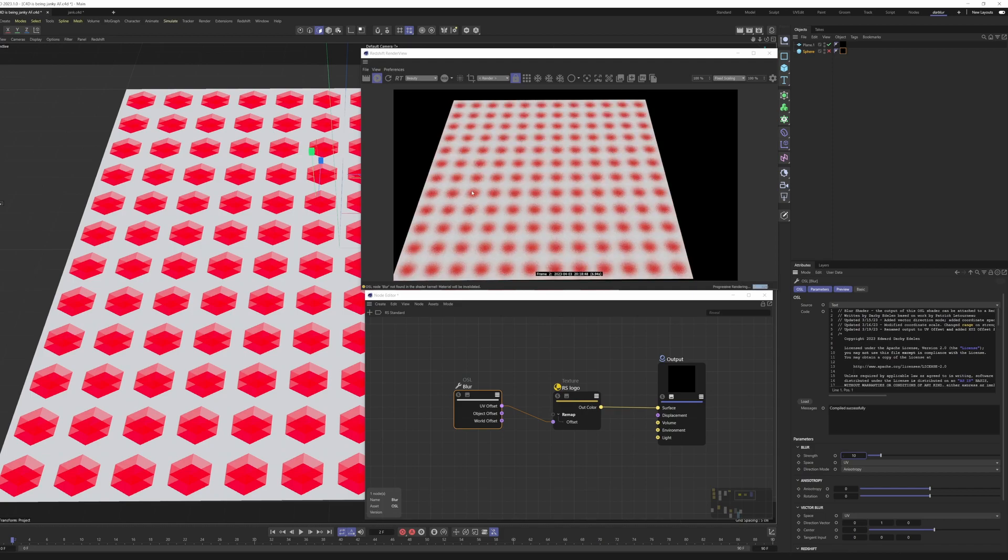So if you were to have an object where the texel density was different, you know, the UVs were a little stretched over here, your blur would vary based on that.